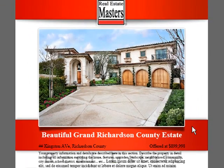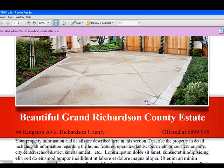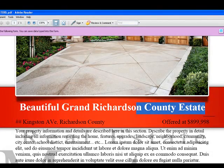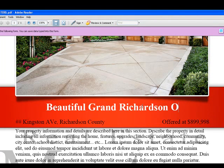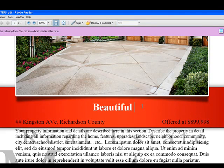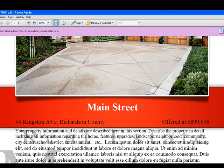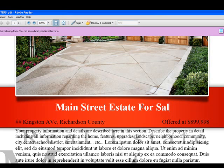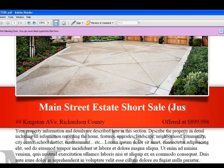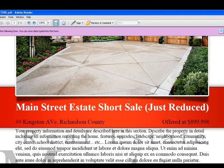Next, we'll come down here — let me zoom in. This is our headline and we can adjust this to whatever you want. For example, 'Beautiful Grand Richardson Open House', or 'Main Street Estate For Sale', 'Main Street Estate Short Sale', 'Just Reduced' — whatever you'd like. You can type in whatever you'd like in there. You're given a certain space but you can fit pretty much any headline.